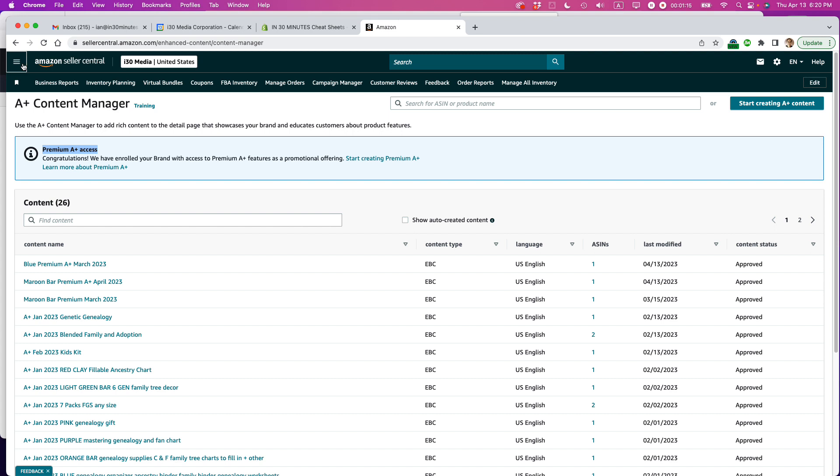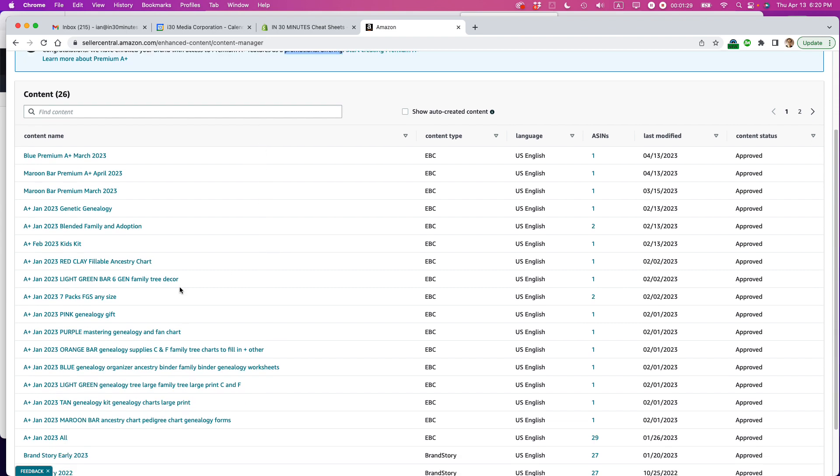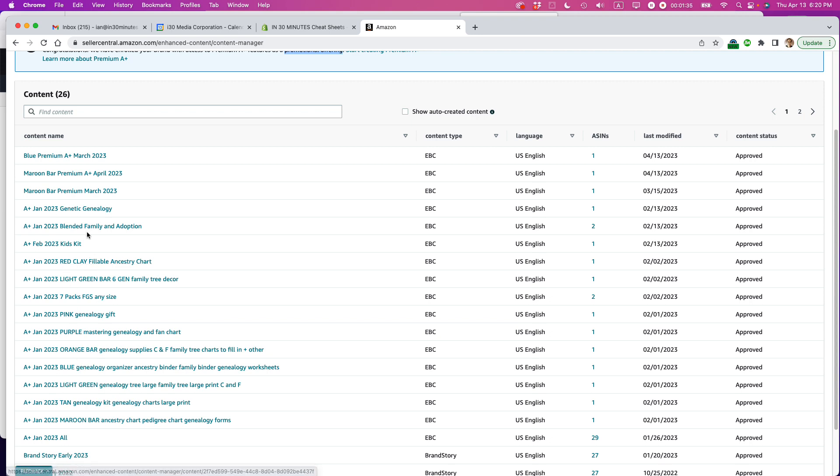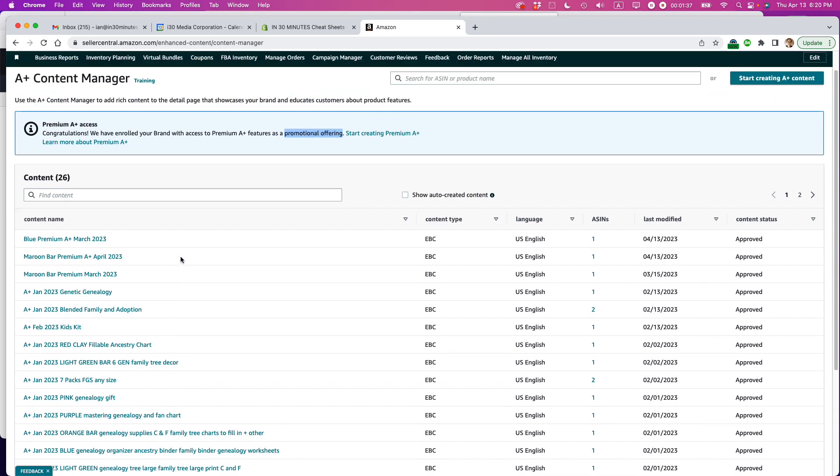You also need to be approved for using premium A-plus content and you can see there's a little banner up here that says congratulations. We've enrolled your brand with access to premium A-plus features as a promotional offering. And the promotional offering is basically for third-party sellers in the United States who have updated their ordinary A-plus content like 15 times in the past 30 days or something. So I did that and now I have access to the premium content.